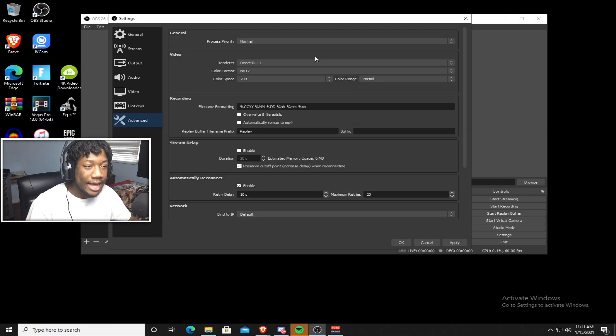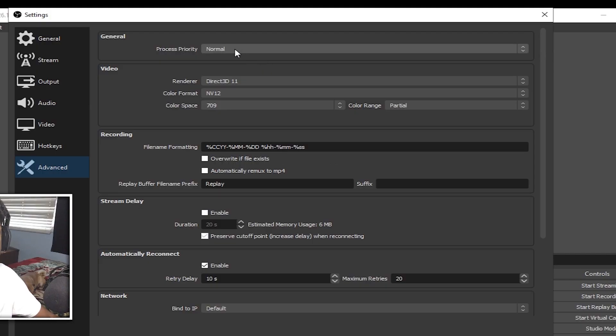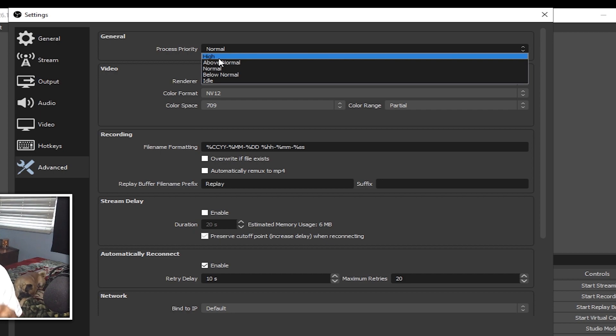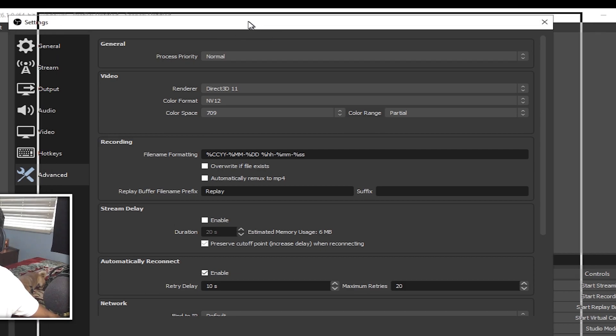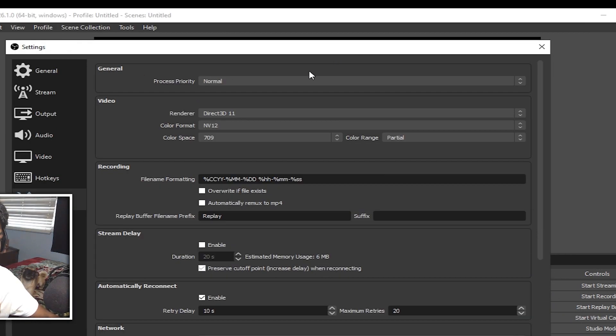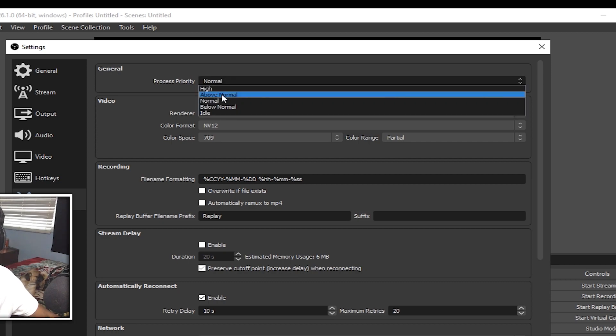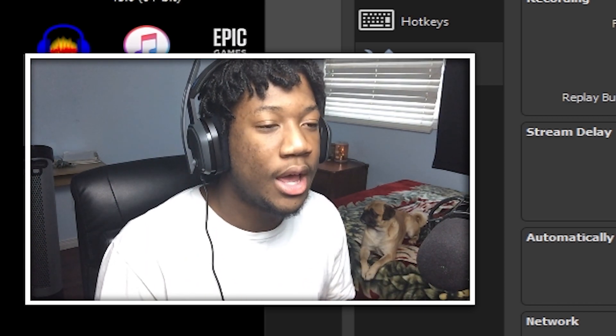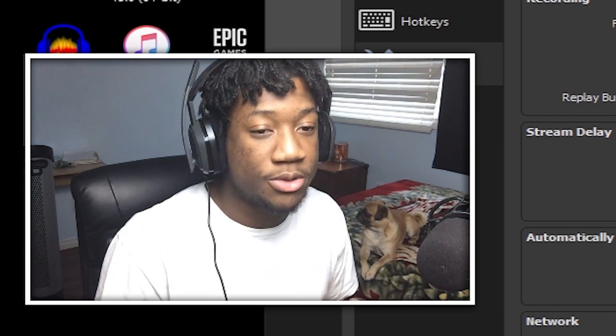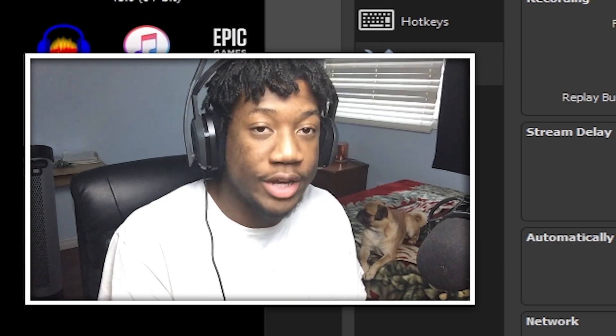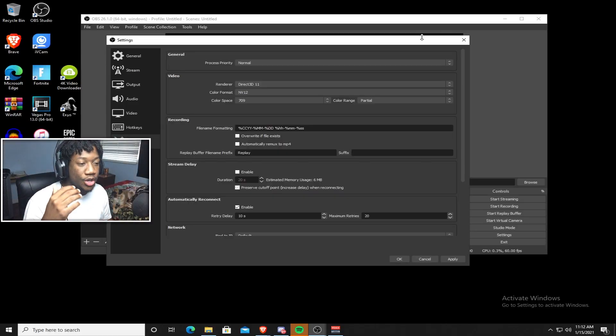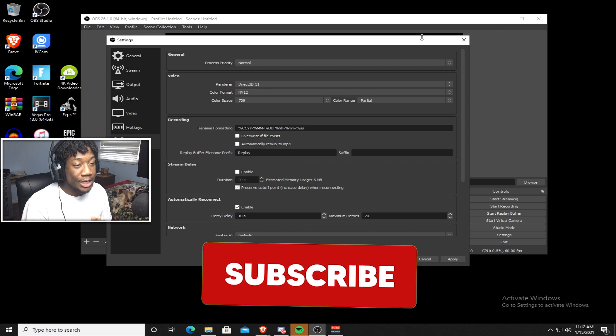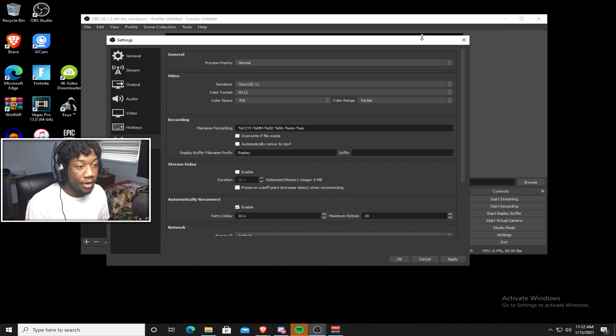So now it's time for the advanced tab. Now your process priority, this is basically the same thing as the task manager priority. So if you set it to high, it's going to put more resources to this software. So I have mine on normal because my CPU can actually handle this software being open and games also being open. But if your PC can't, then I suggest going to above normal or high. The higher you set the process priority, the more resources goes to the software and not your game. So just be careful with this one, because if you set this too high, then your game won't run as smooth because your PC is putting more resources to the software and not the game. I hope that makes sense.